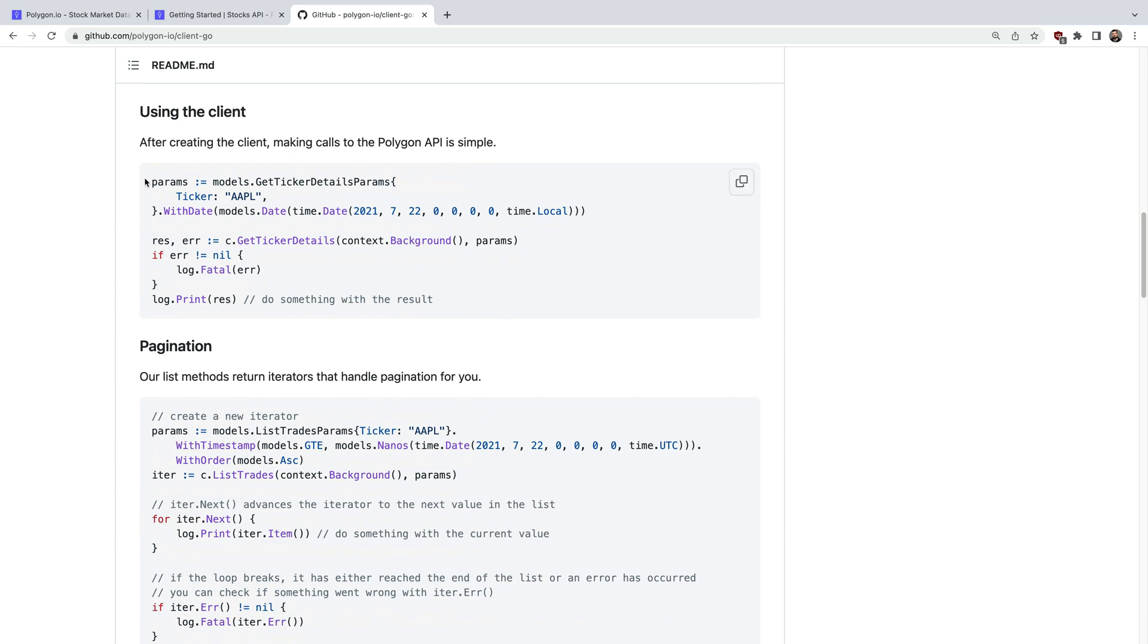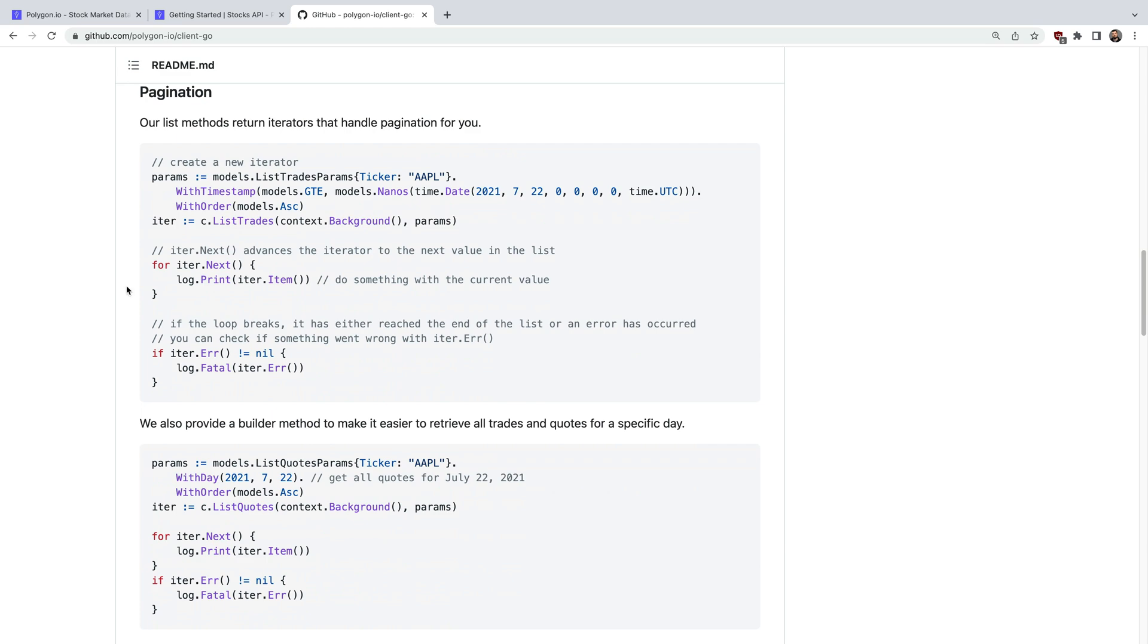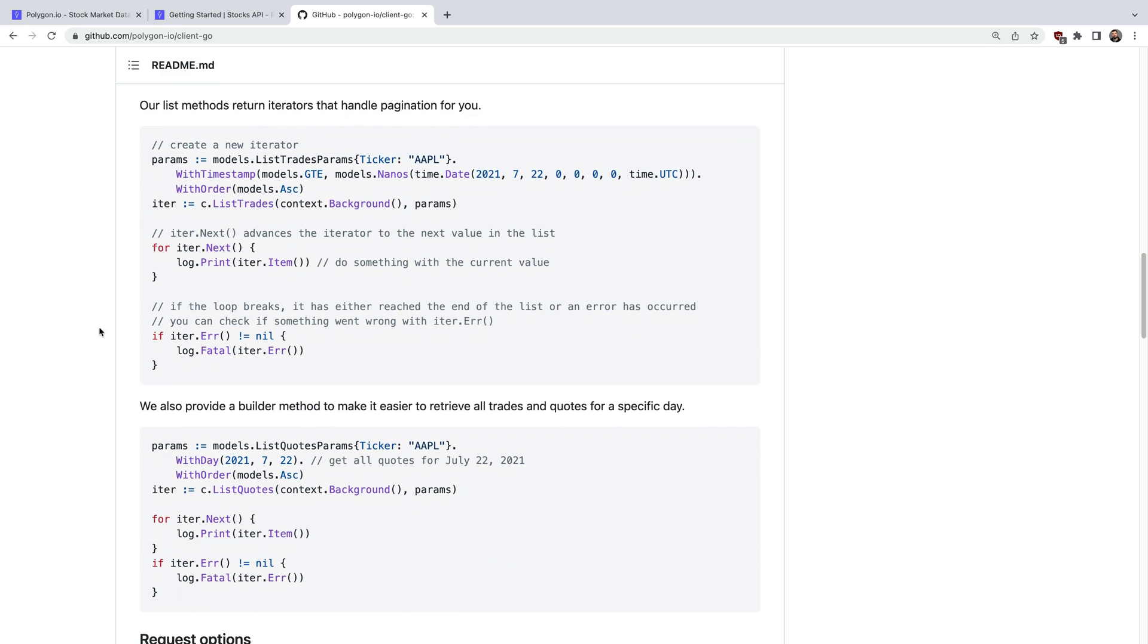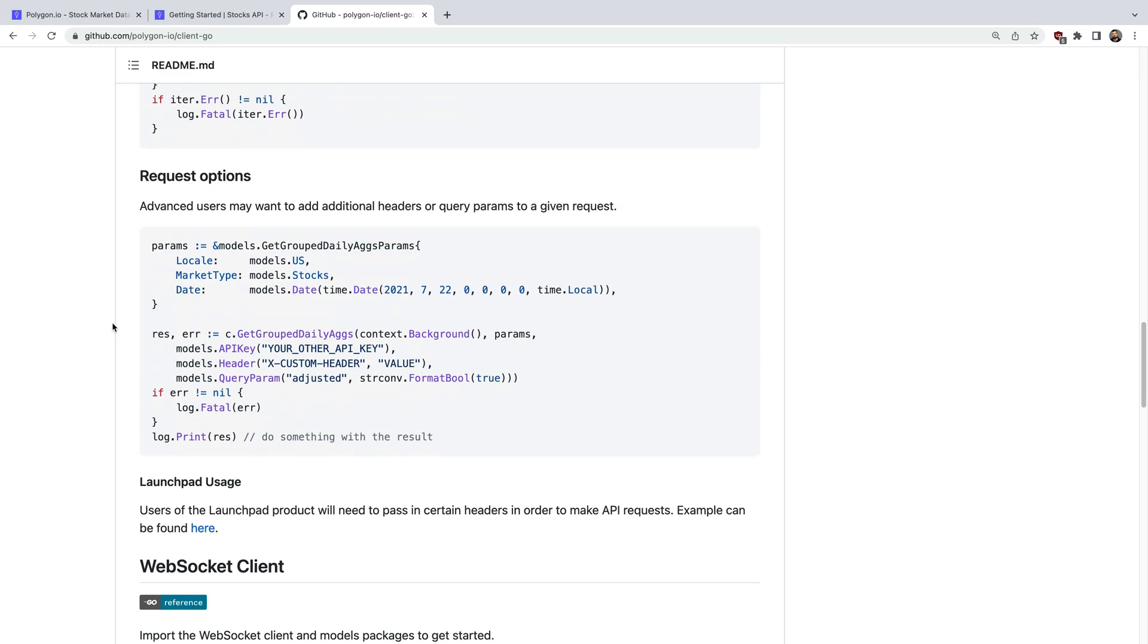For example maybe you want to get ticker details, access raw trades across all exchanges, or NBBO quotes.